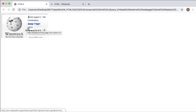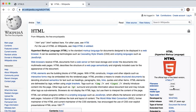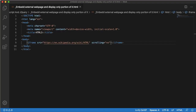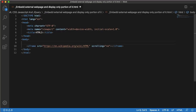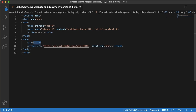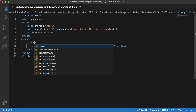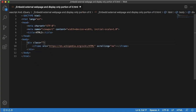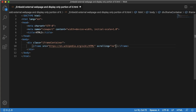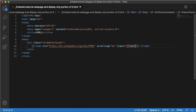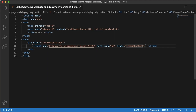Next we need to adjust the portion we want to show in our website. Since I'm interested in this HTML information, I need to adjust the coordinates from the top and left. For that we need another division in our HTML which will be outside our iframe. This outside division works similar to a mask. Let's define a class for it — I'll name it iframe-container. Similarly, define a class for iframe named iframe-content.